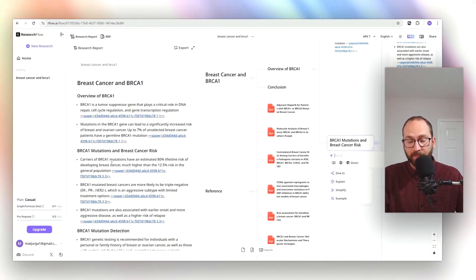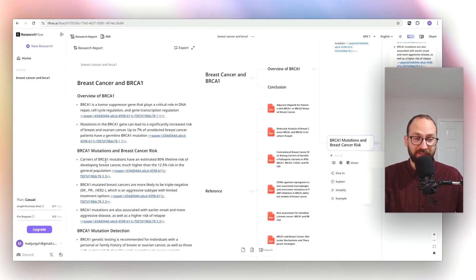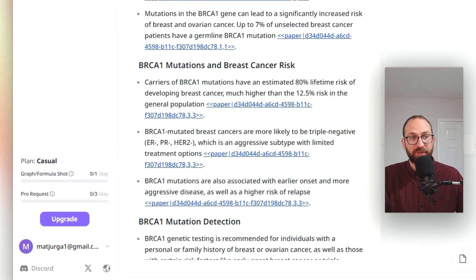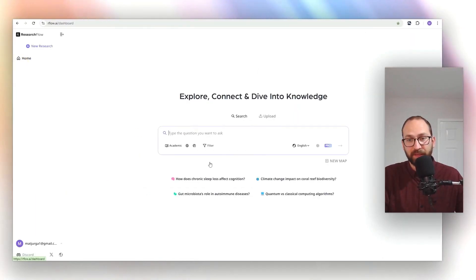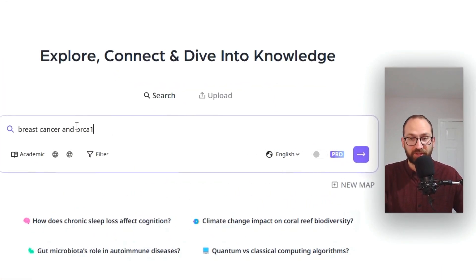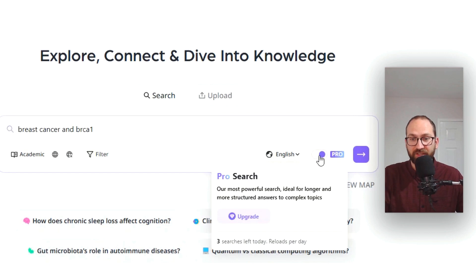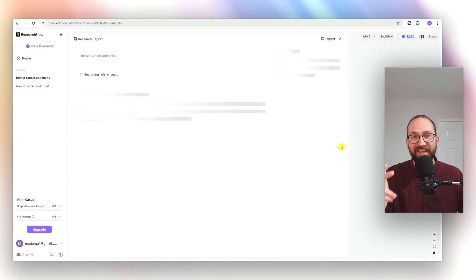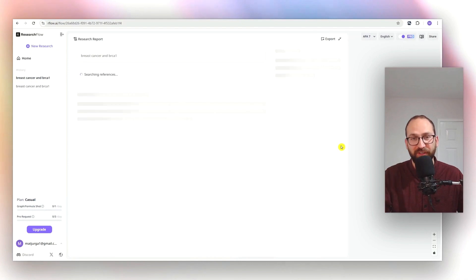If you wanted to get a bigger answer, then you have to go pro, which you can use three times a day for free. So for example, if I go back to home and then I ask my question here, and right there I just select pro. And I can use it three times a day, every day for free.